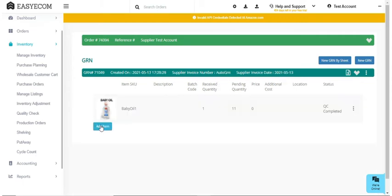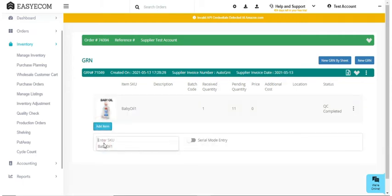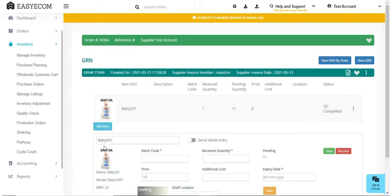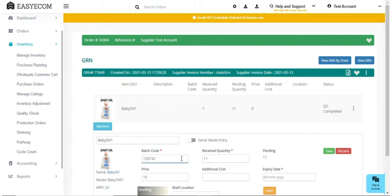Third are FMCG products that have an expiry date like packaged food, skin care products, etc. For this product category too, you can record the quantity received in bulk. You also have to compulsorily enter the batch code and expiry date.